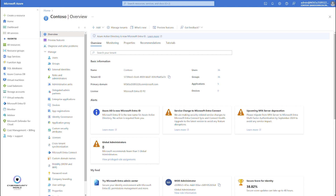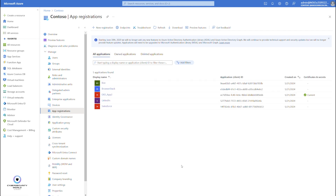Let's start with application registrations. I open my application registrations here, go to all applications — these are all applications that are registered within my Microsoft Entra ID tenant. All applications that you want to use with your Microsoft Entra ID identity need to be registered in your tenant. That includes also the built-in default Microsoft applications such as Exchange Online, SharePoint Online, Teams, and even this Azure portal. It needs to be registered in Microsoft Entra ID for you to be able to use it, because Microsoft Entra ID is the authentication and identity provider. In order to use authentication in some application and get access to it, the application needs to be registered either as a global application or a local application only for your tenant.